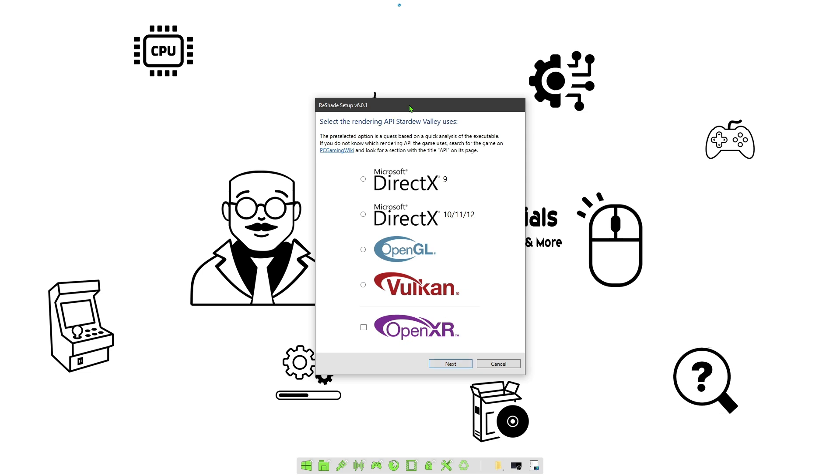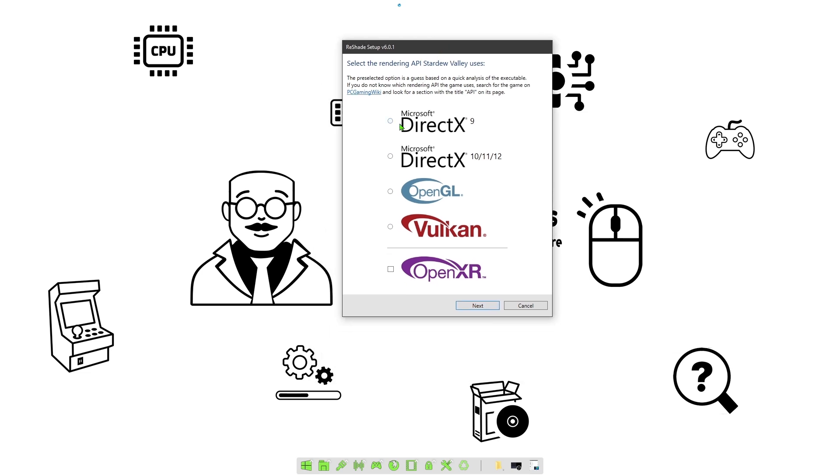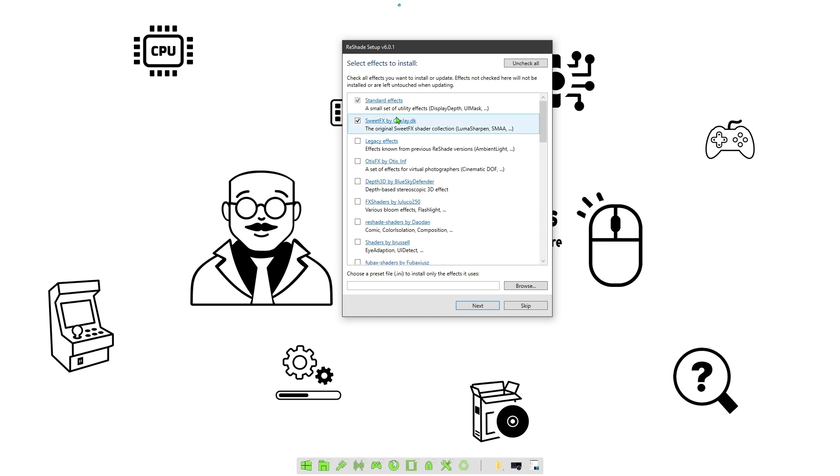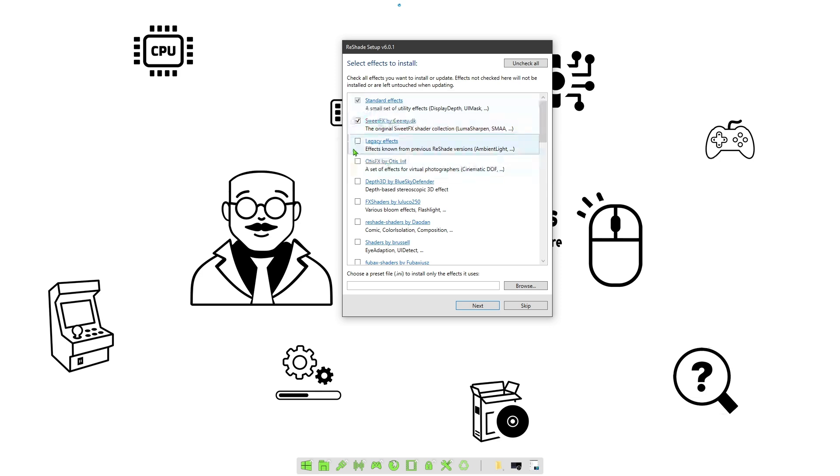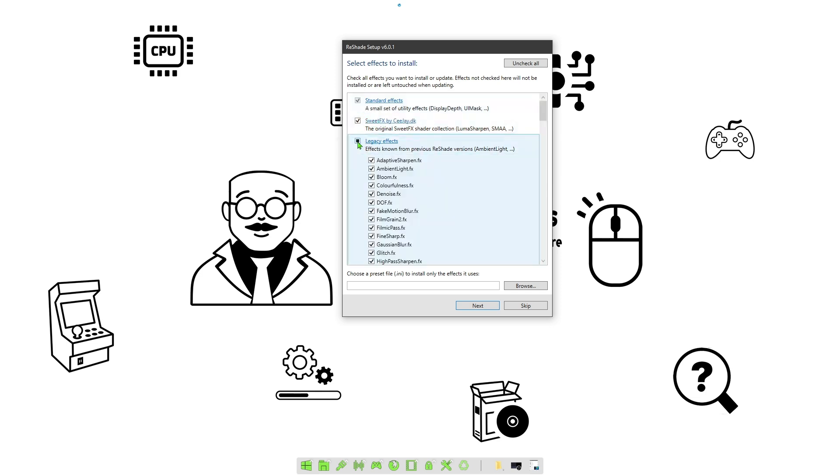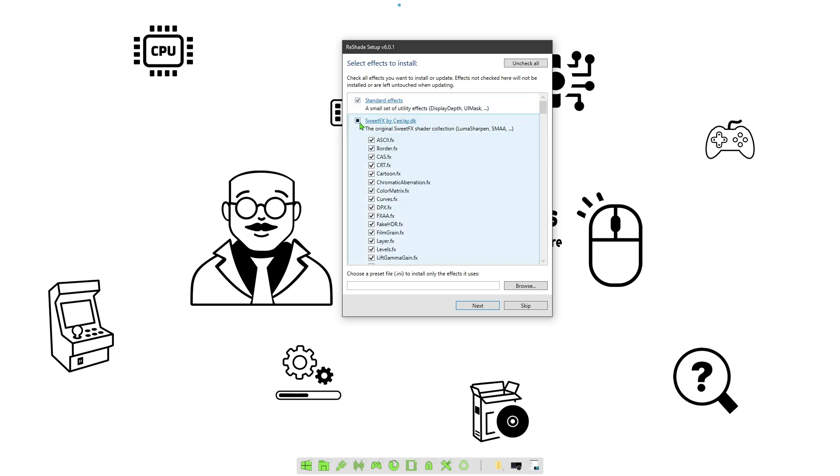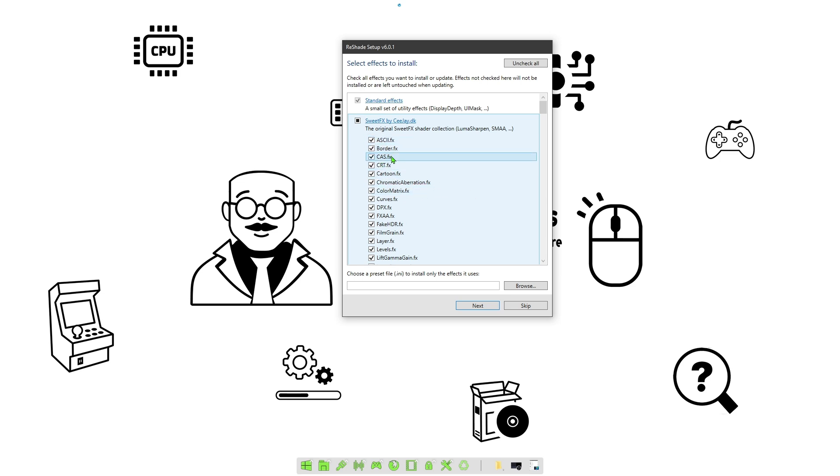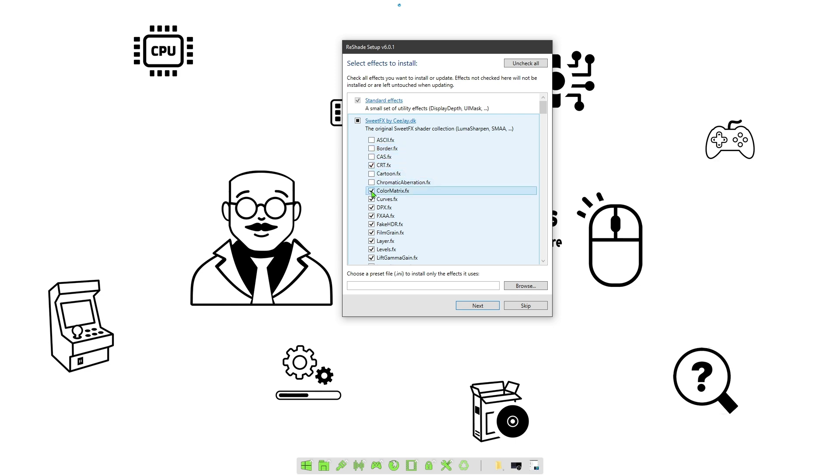Click next and we're going to click on DirectX 9. We are going to hit next. Then the two filters that are used are ones in the SweetFX and ones in the Legacy FX, so double-check and click on those, like the square, so it opens up.